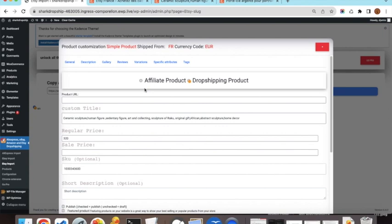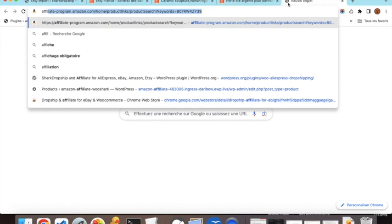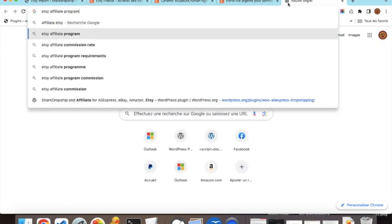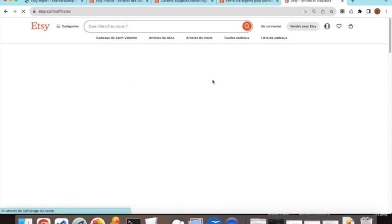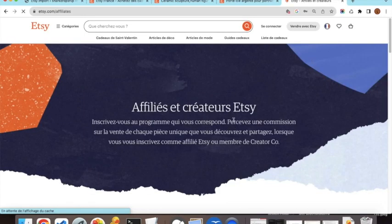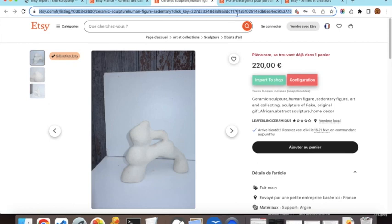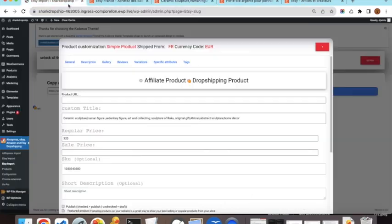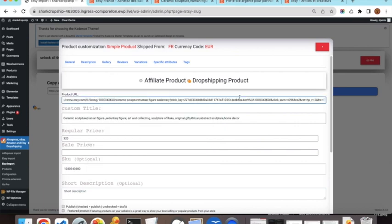To earn commissions, you first need to apply for the Etsy affiliate program — I will show how to subscribe in another video. Once enrolled, you get access to a dashboard where you can generate affiliate links. These are normal product links with additional parameters appended, such as your campaign ID and affiliate ID.